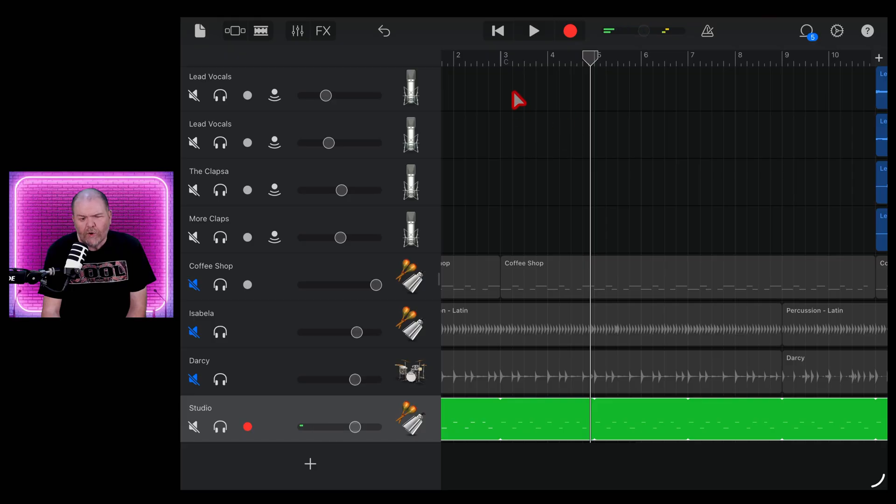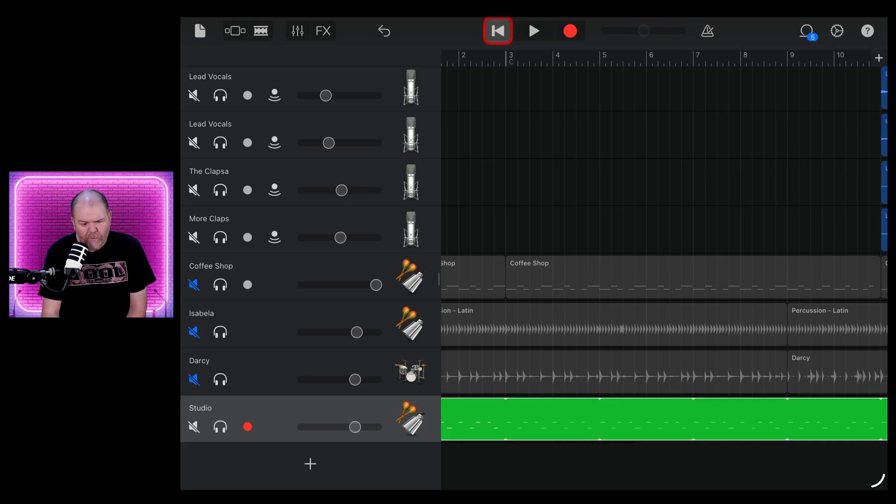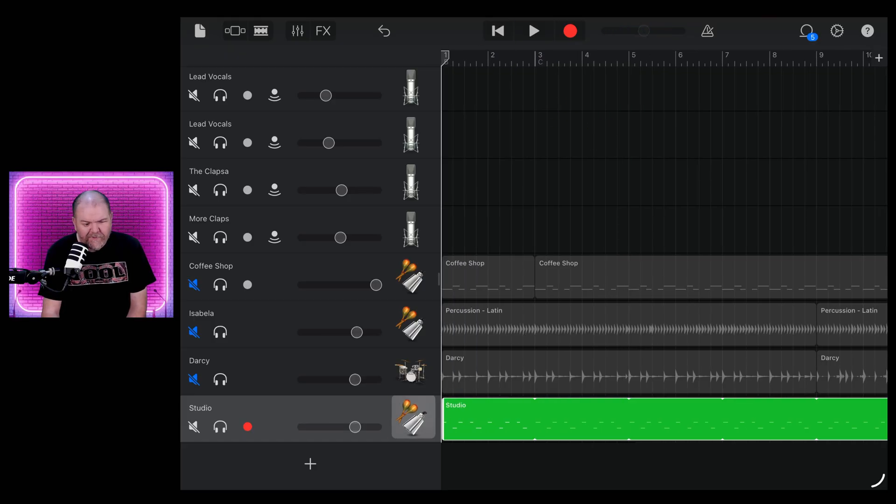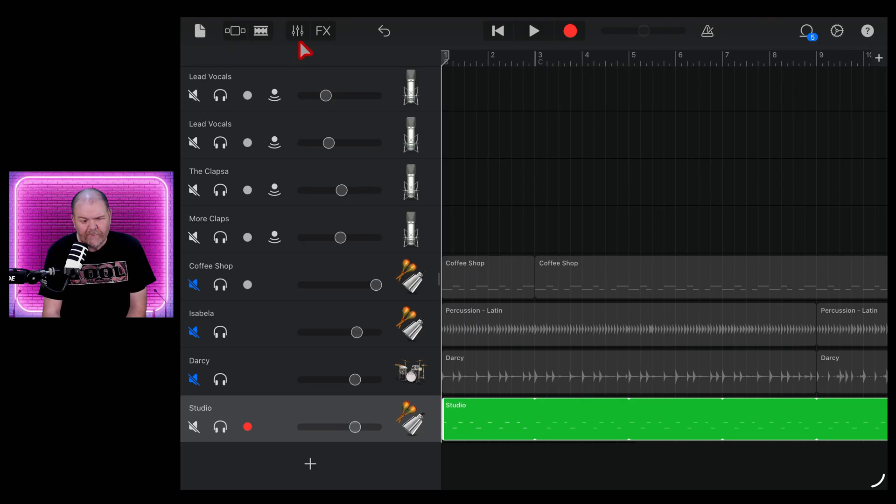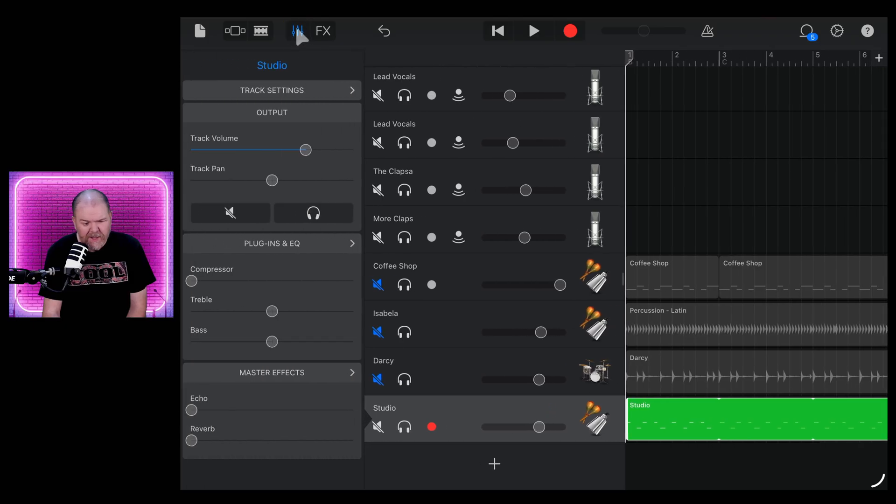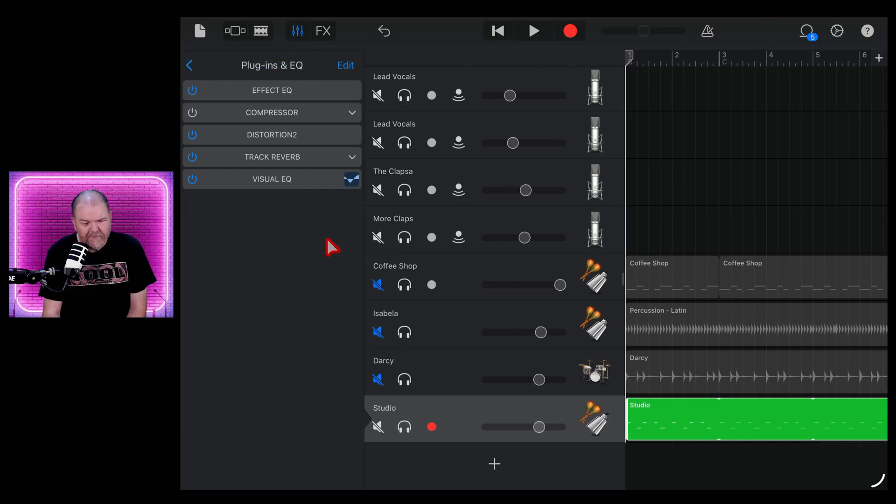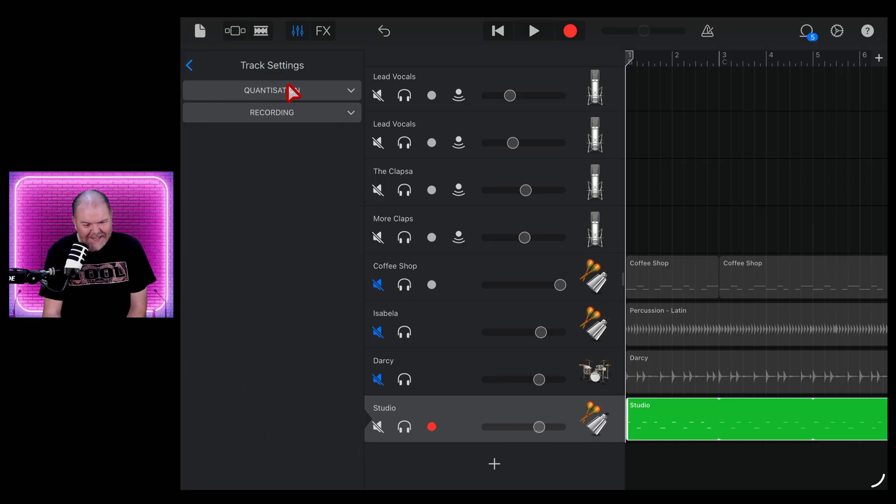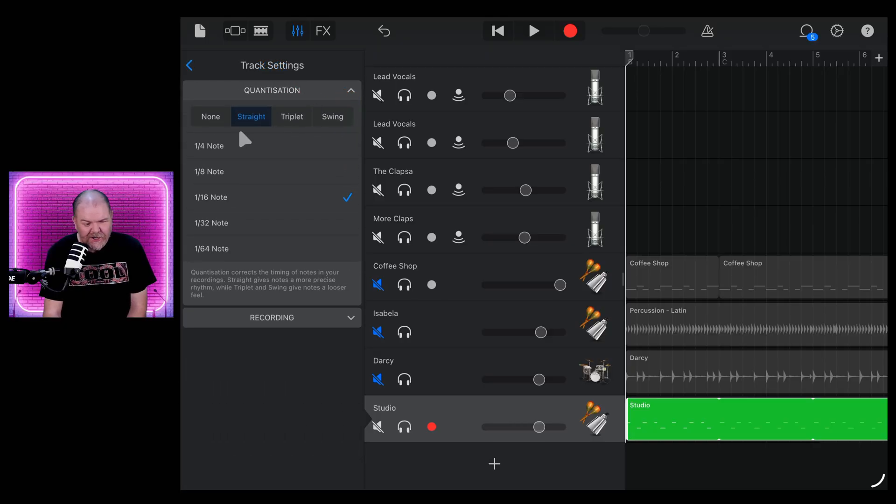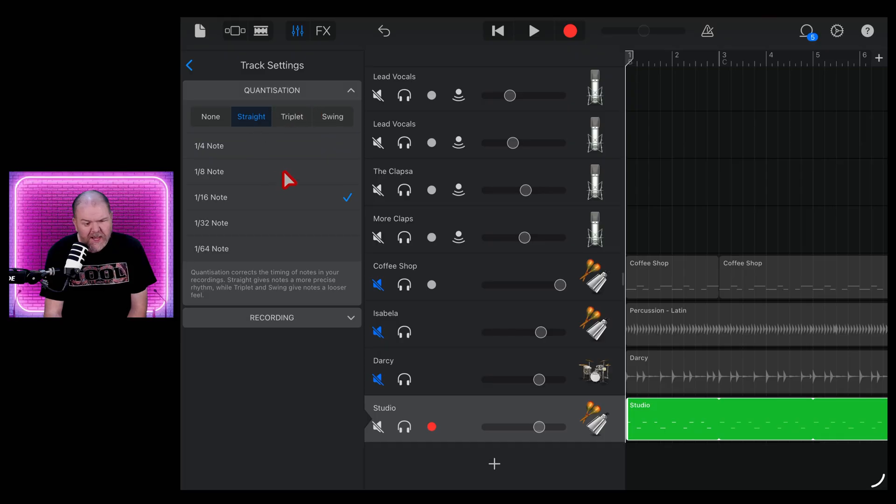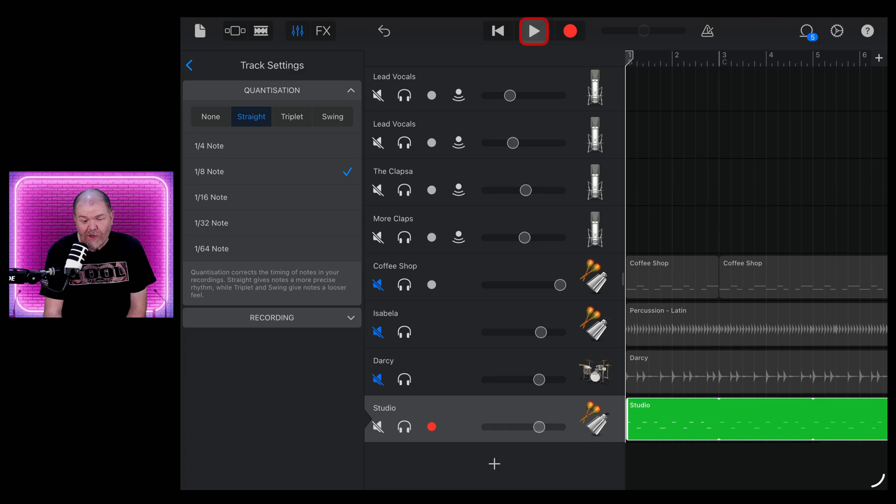Now, what if your timing's not quite right? Well, never fear because you can actually use the quantization. If we tap on the mixer icon here, we go to plugins and effects. Nope, wrong one. We go to track settings. We can go to quantization. And you can see here, we can put either swing, triplet, or straight quantization. But these are eighth notes. So we can tick eighth note there and hit play.